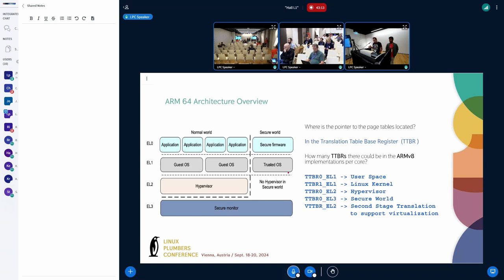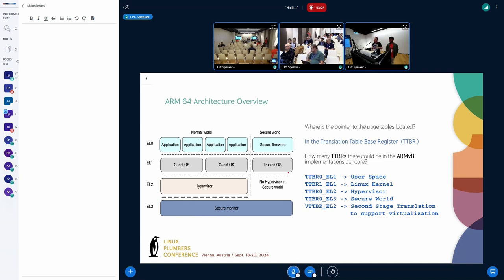And if you are supporting second-stage translation, then you can have different page size in that area. And here is the question: if you have to share buffers between different exception levels, how do you share information?